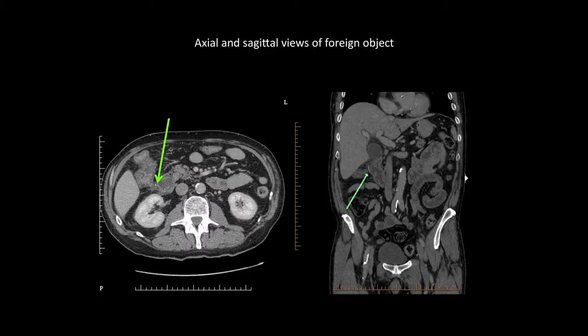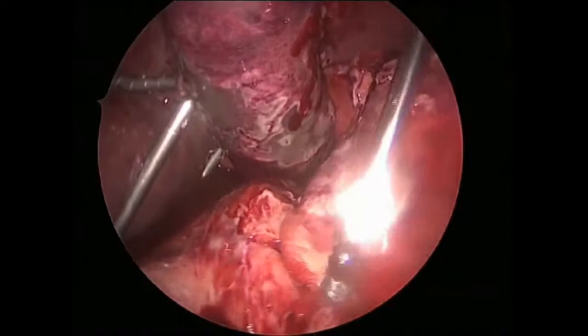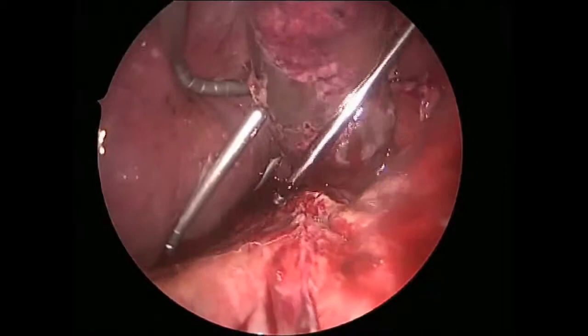It was discussed with the patient and he was consented for a laparoscopic exploration and foreign body removal with cholecystectomy if intraoperatively indicated. General anesthesia was induced and the patient was placed in a split leg position. We inserted our trocars as we would for a laparoscopic cholecystectomy. We inspected the abdomen and turned our attention to the right upper quadrant, where a phlegmon around the second part of the duodenum was found.